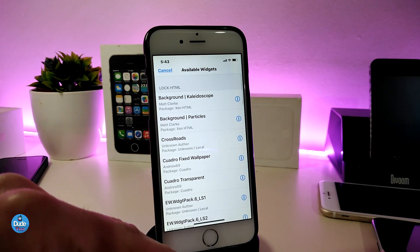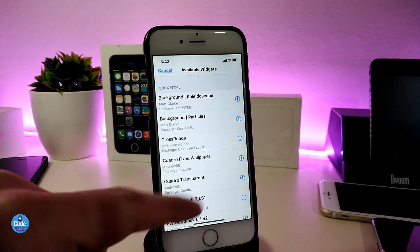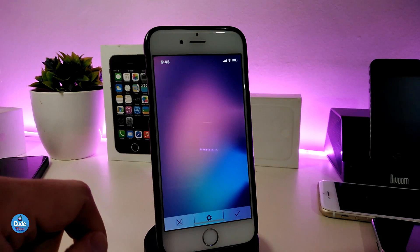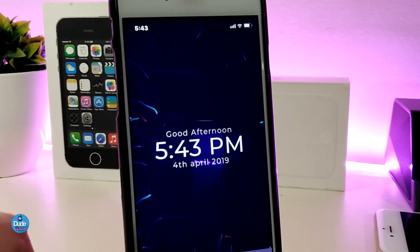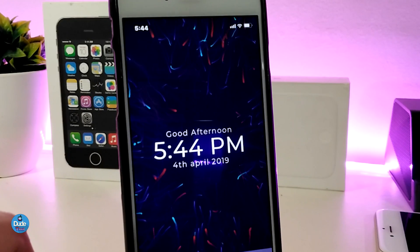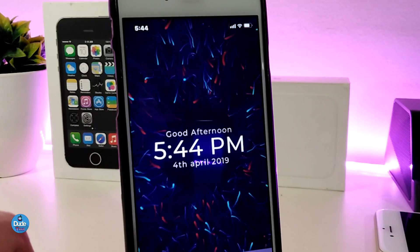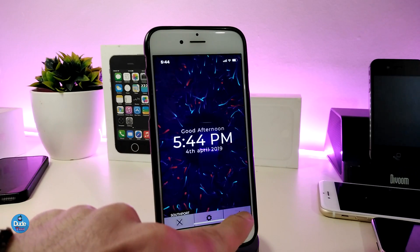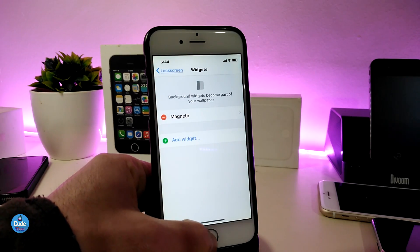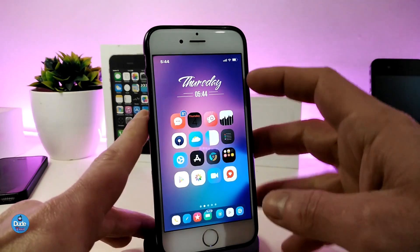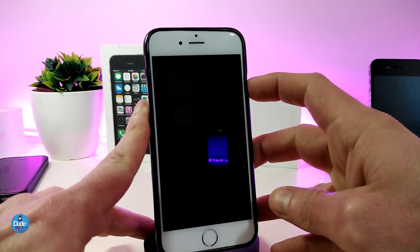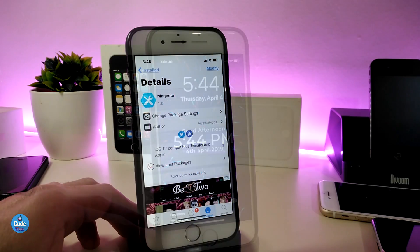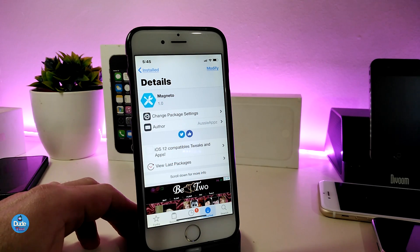From here, go ahead and add a widget — find the one that we already downloaded. Check out how beautiful that effect is! Once you add this widget to your lock screen, just tap Accept and it will work right now. If I go to my lock screen to show you the widget we already placed, you can see how it looks. The name for this tweak or widget is Magneto.